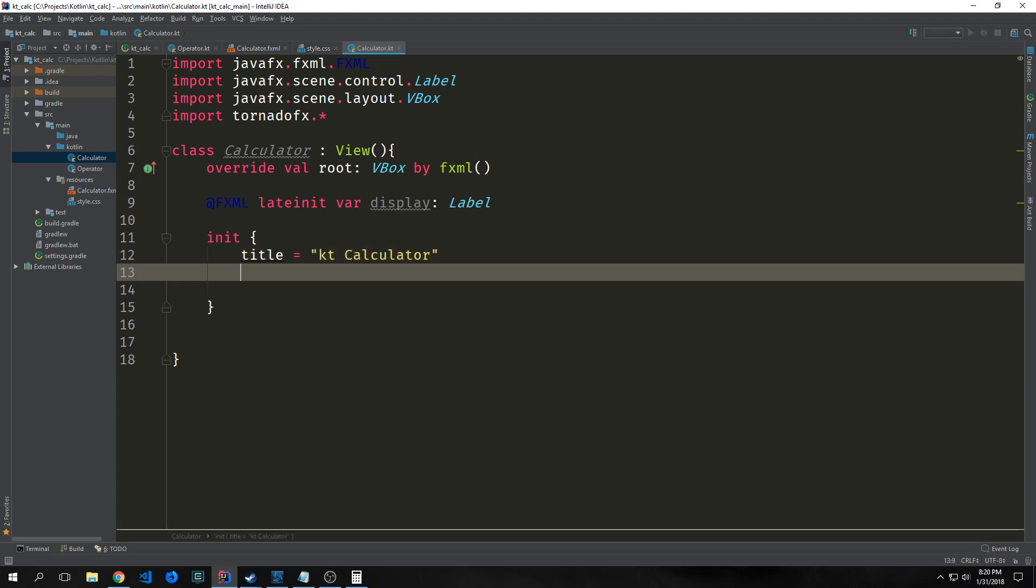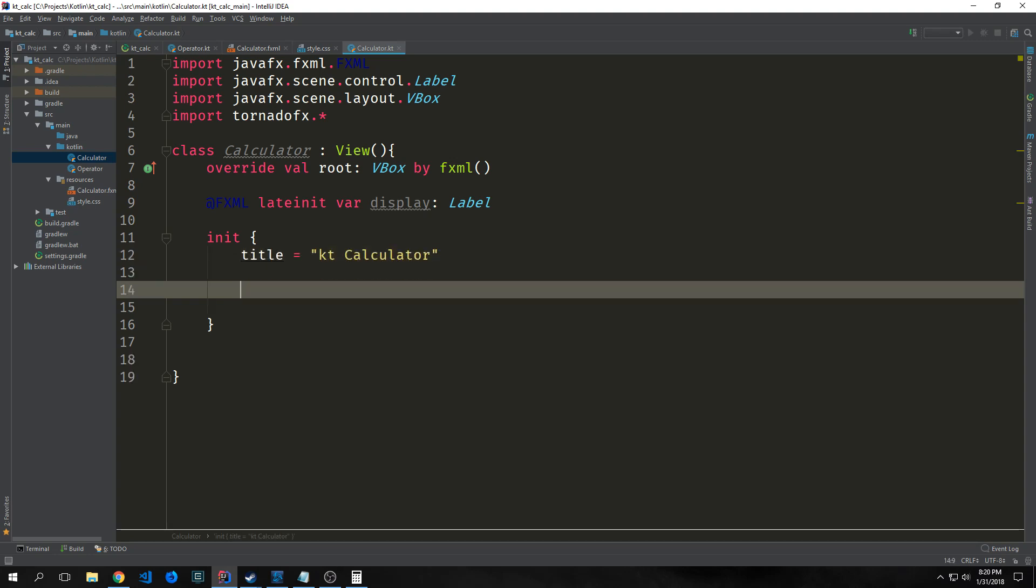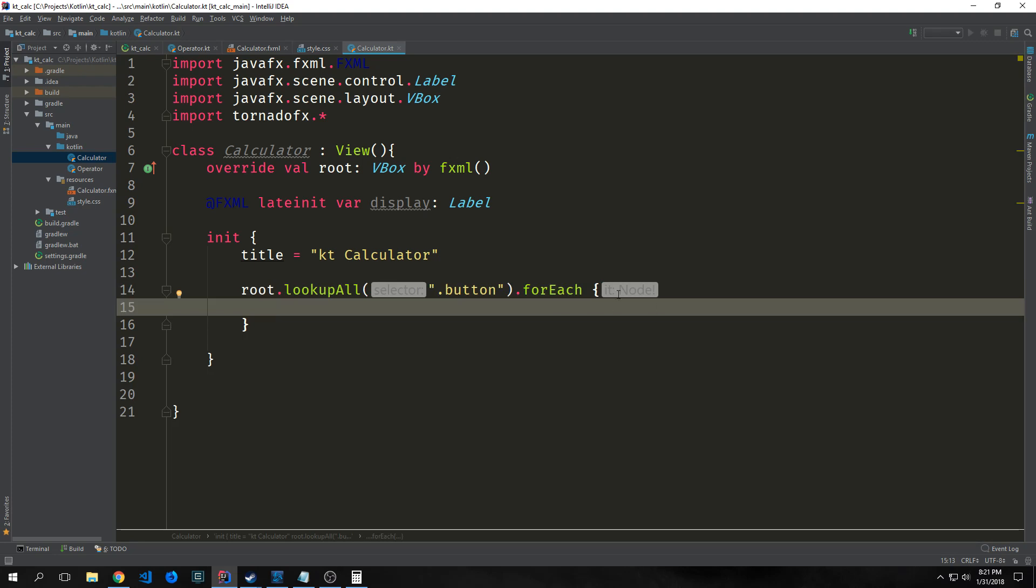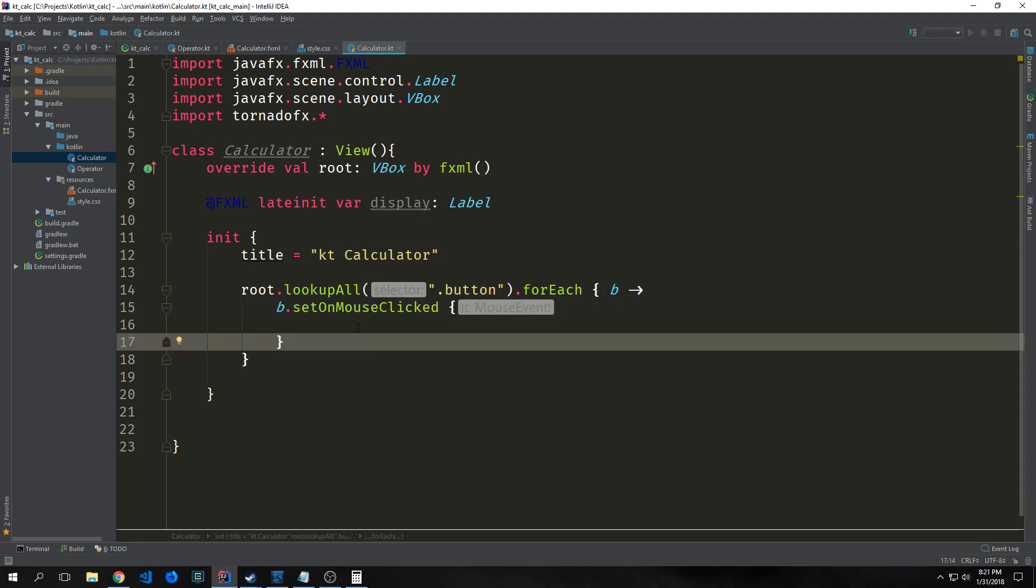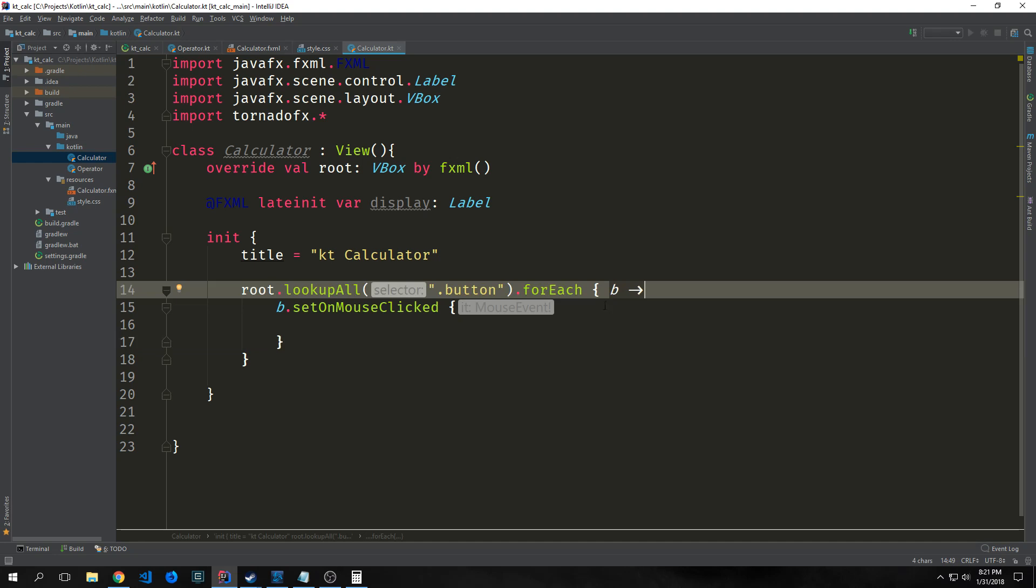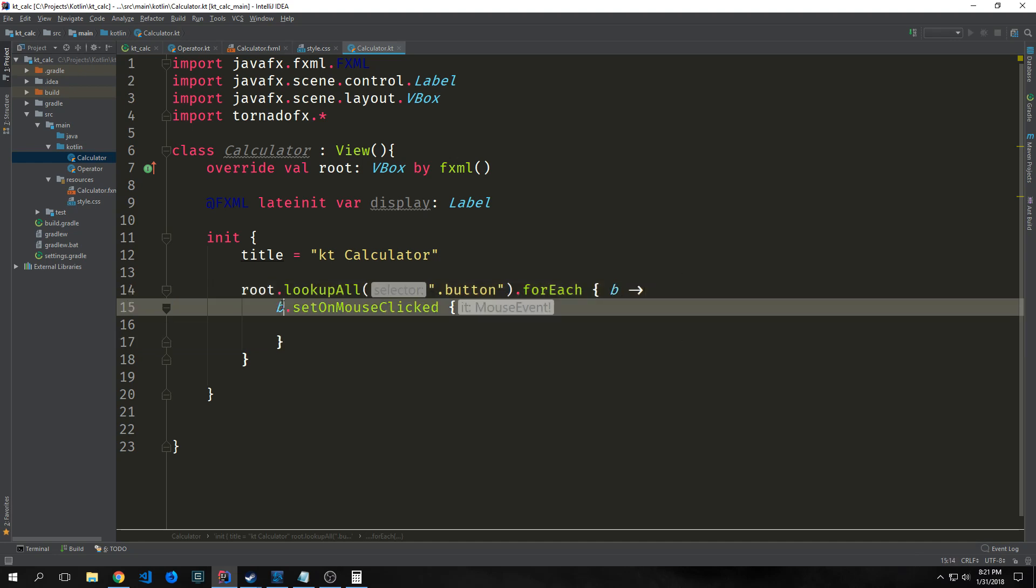Now we need to create an init block to grab all the objects from our FXML document: all the buttons and the display. First, we'll set up the title as ktcalculator. Then we call on root and use the lookupAll function, like the query selector from JavaScript, to grab all elements with the id of button. We'll use a forEach block to iterate through each button and give them an onClick listener. We'll call b.setOnMouseClicked and inside this we'll call something we're going to create in a moment.